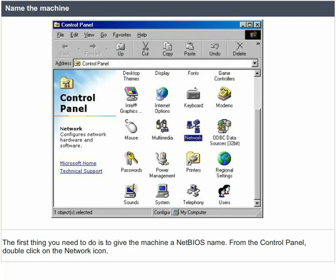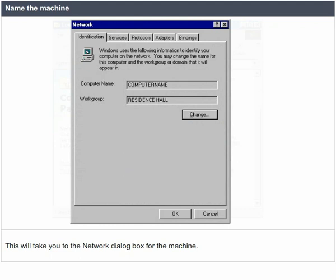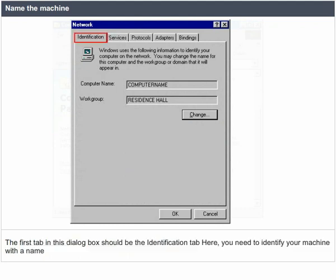Name the machine. The first thing you need to do is to give the machine a BIOS name. From the control panel, double click on the network icon. This will take you to the network dialog box for the machine. The first tab in the dialog box should be the identification tab. Here, you need to identify your machine with a name.